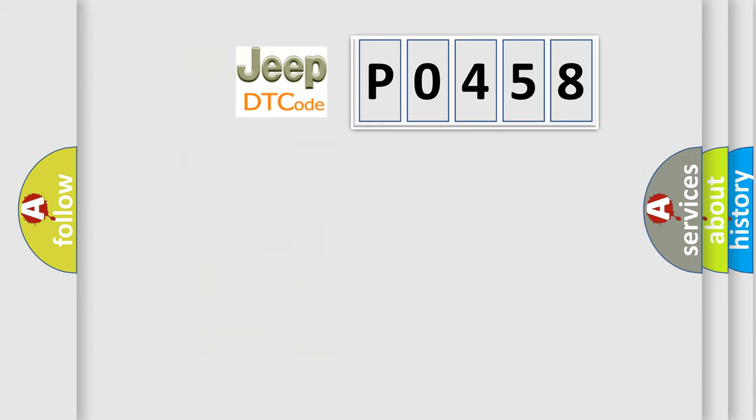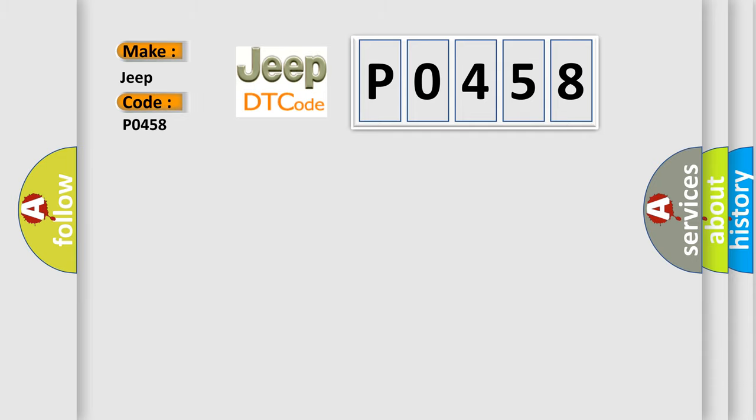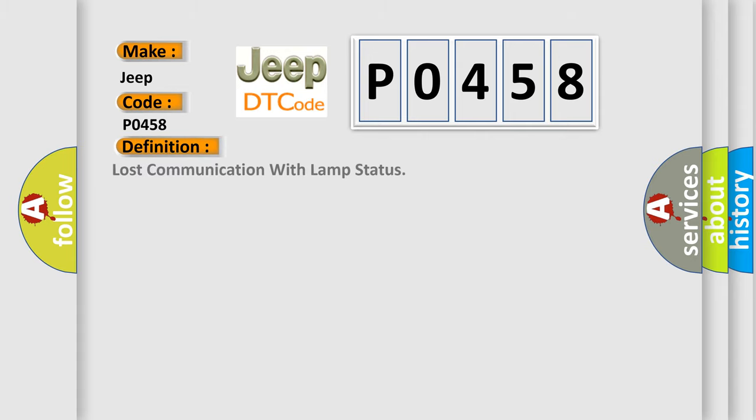So, what does the diagnostic trouble code P0458 interpret specifically for Jeep car manufacturers? The basic definition is: lost communication with lamp status.